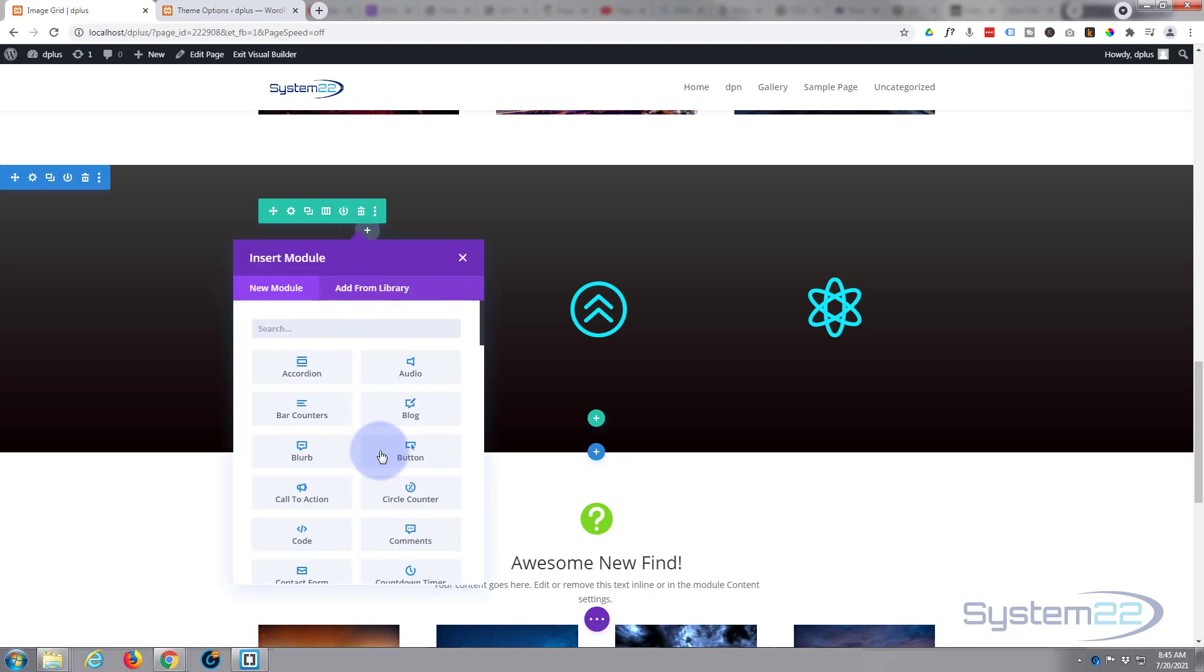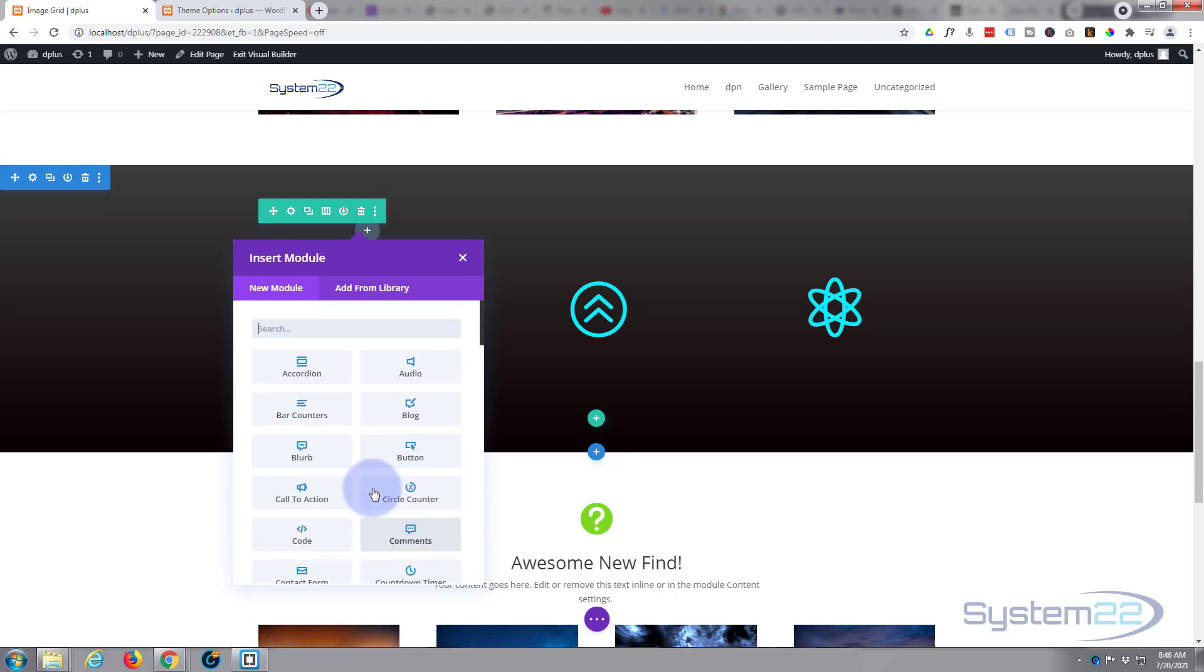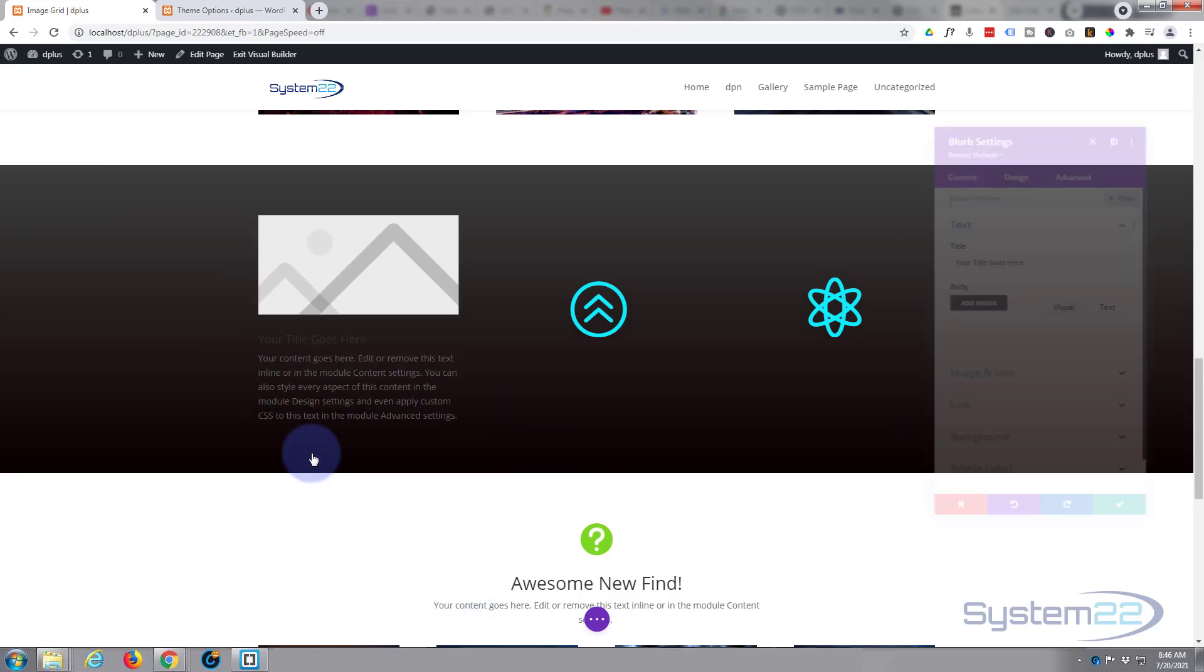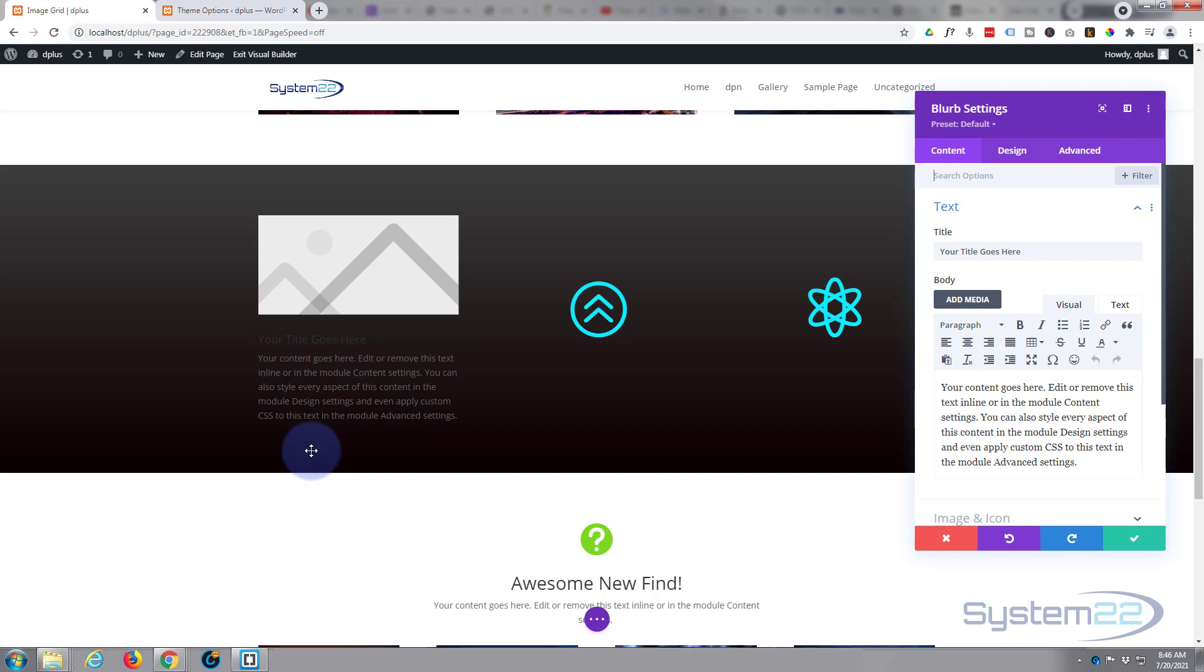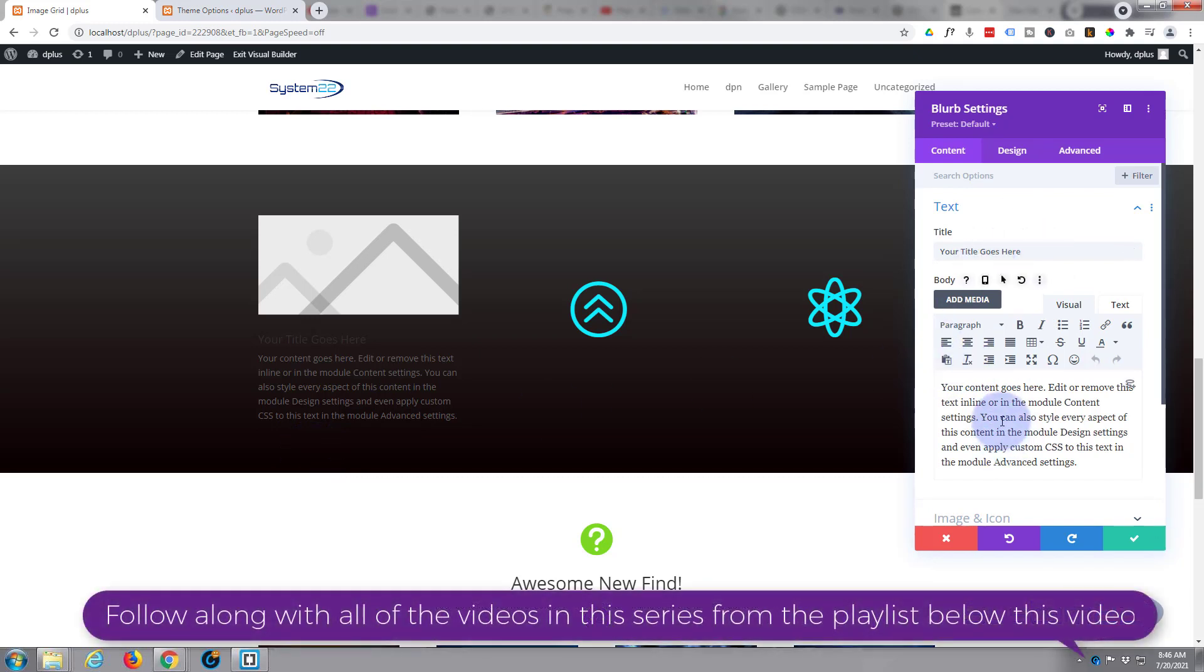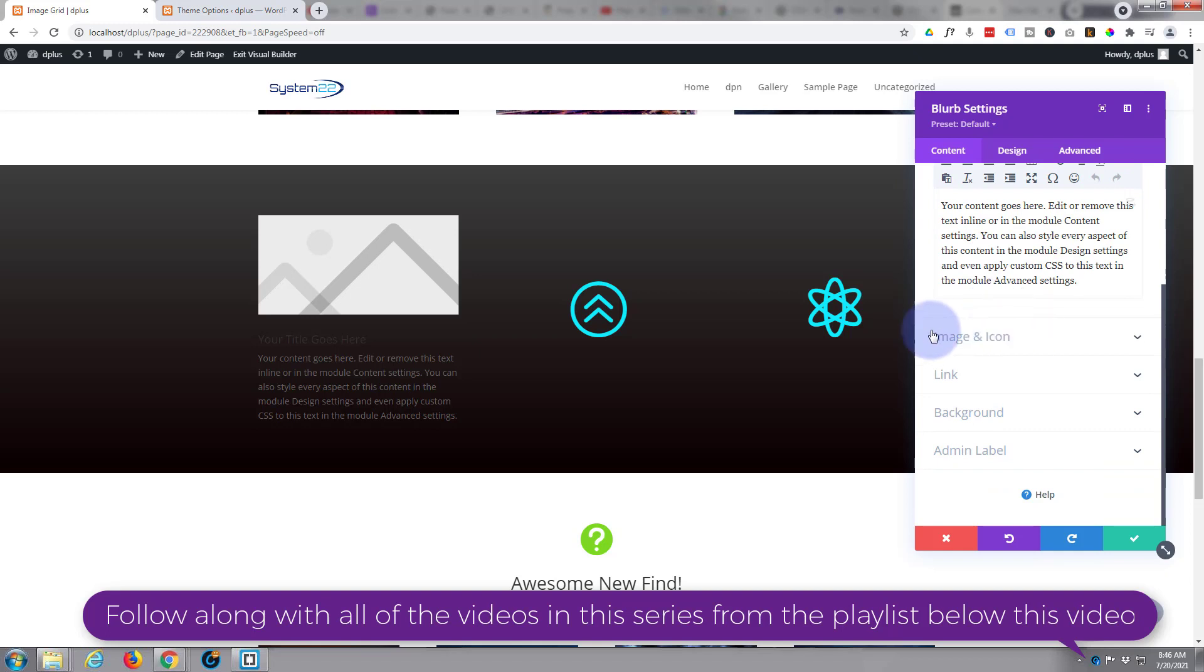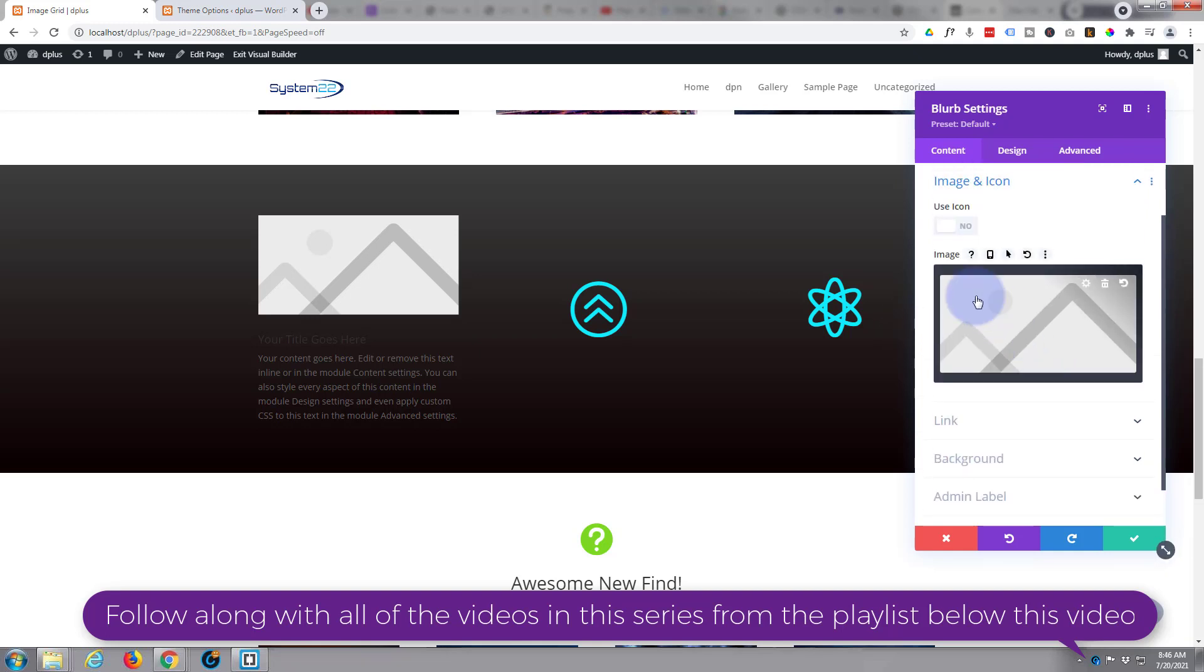Divi comes as standard with all these light gray modules here and there's plenty of them to build just about any site. I'm just going to use a blurb module for this today because it's got my little icon that I like to use. We've got our title here and our content here and it puts in a default image. I want to use an icon today, so image or icon down below, hit the little use icon switch there.